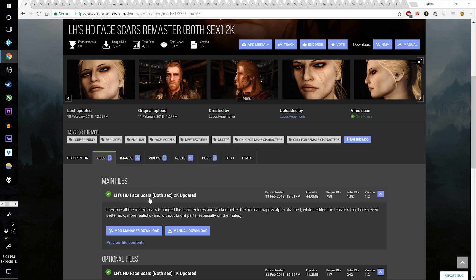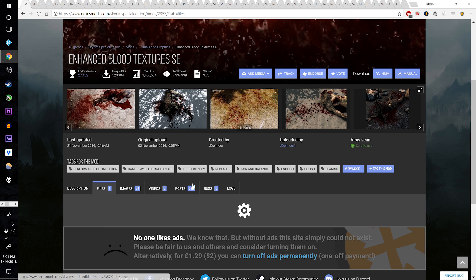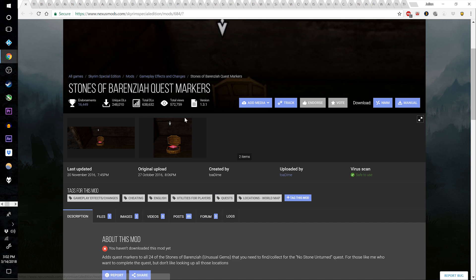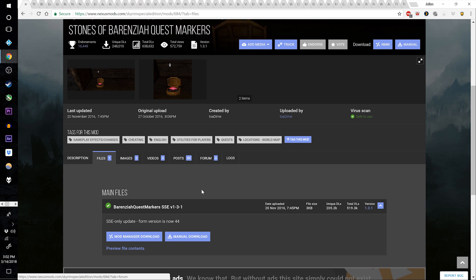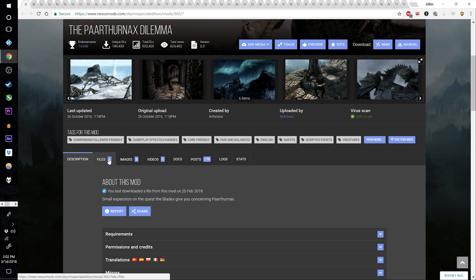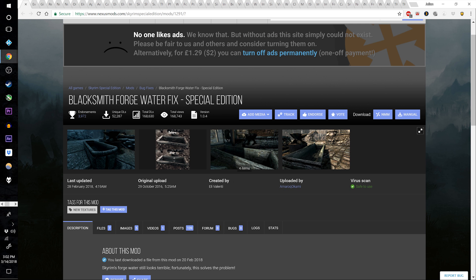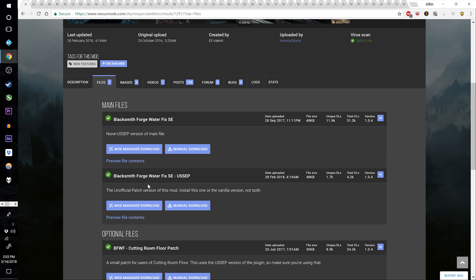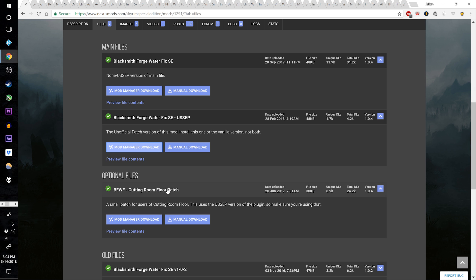Then get LH's HD Face Scars 2K Updated. Then grab Enhanced Blood Textures Special Edition. The Stones of Berenzia Quest Markers. The Paarthurnax Dilemma. The Blacksmith Forge Water Fix Special Edition — make sure to get the Unofficial Skyrim Special Edition Patch edition, it's the second main file. Then grab the optional Blacksmith Forge Water Fix Cutting Room Floor Patch.